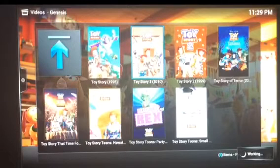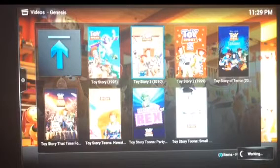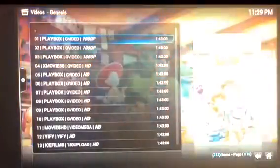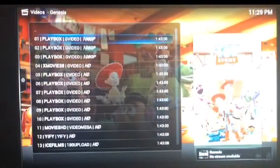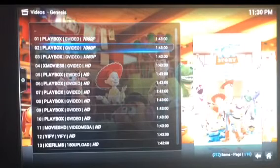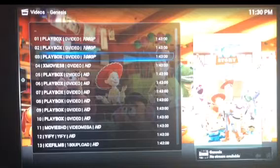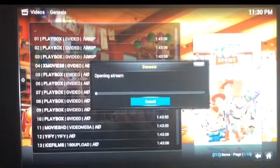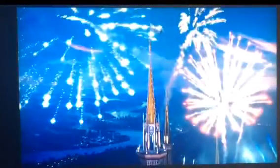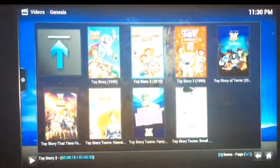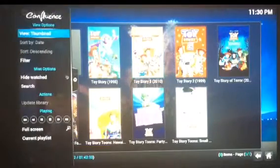So choose the first one. It's going to come up with a list of links that you can choose from. They have the HD links — I'm not sure what the resolution number means exactly, but just choose the one that works. Look at that — you've got a movie. Once you back out of it, it'll still be playing in the background.